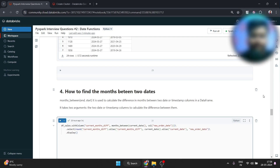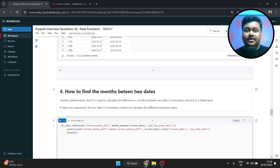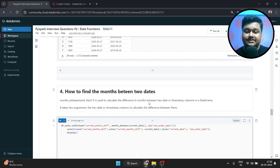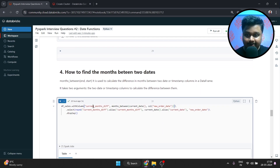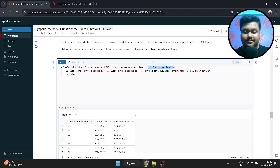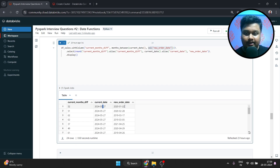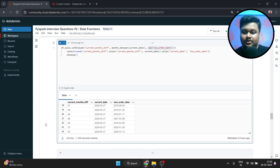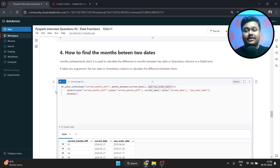Now, how to find the difference in months between two dates: we use months_between. The first argument is the end date and the second argument is the start date. It calculates the difference in months between two date or timestamp columns in a DataFrame. I'm creating current_months_diff using months_between with current_date as the first column and new_order_date as the second. This returns the difference between the two dates in months. The current date is the 27th of 2024 and new_order_date is the 22nd of 2020, giving us the month difference shown in the result.